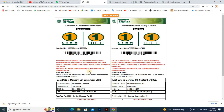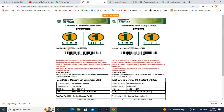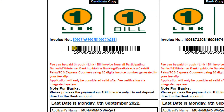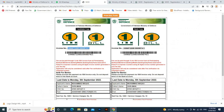The invoice number will be different for each applicant. If I apply, my invoice number will be different. The invoice number must be unique to you. You can copy this invoice number. I will show you the invoice number on screen so you can see and copy it.